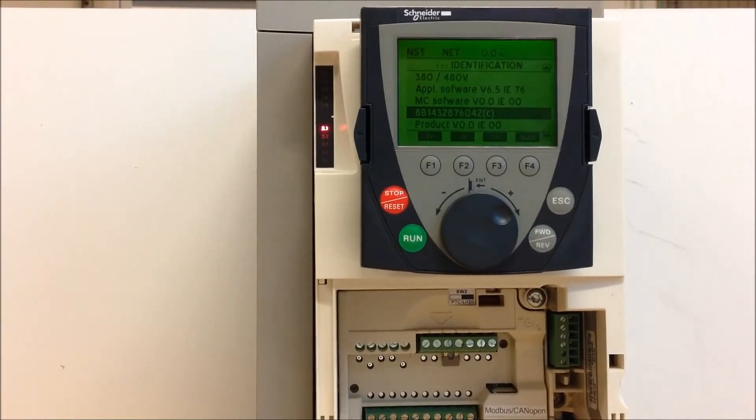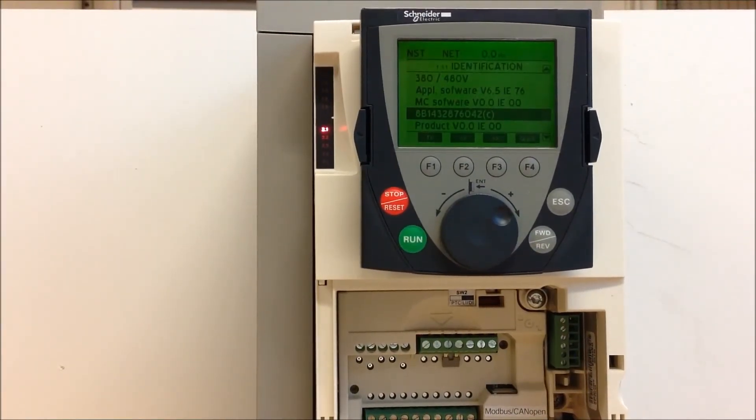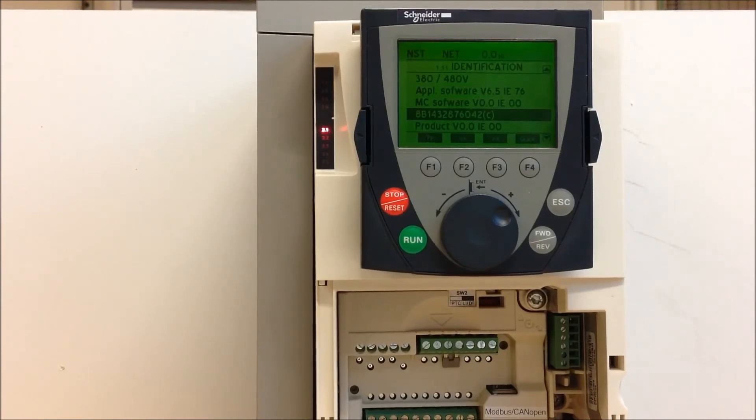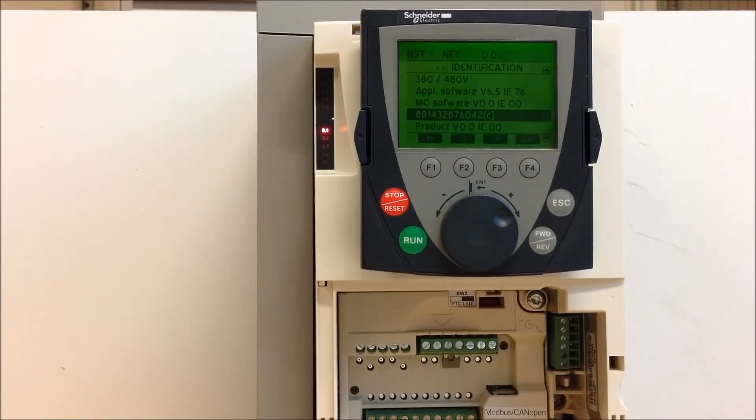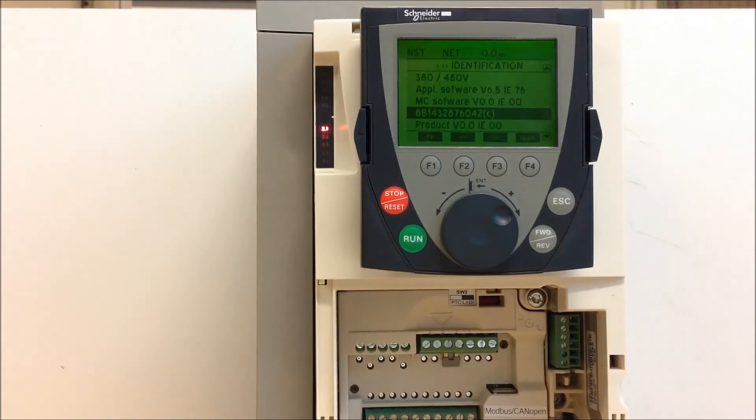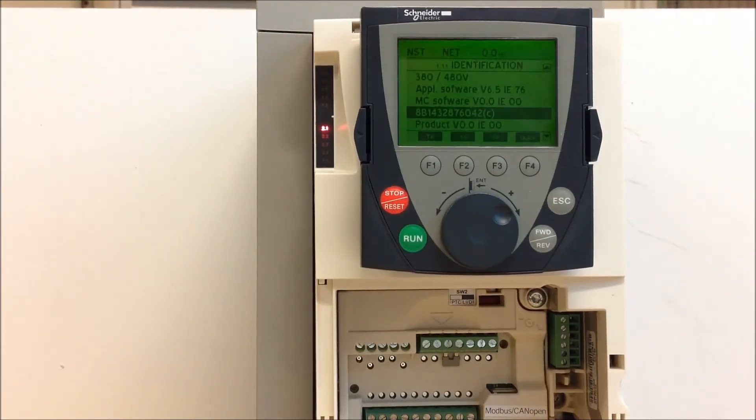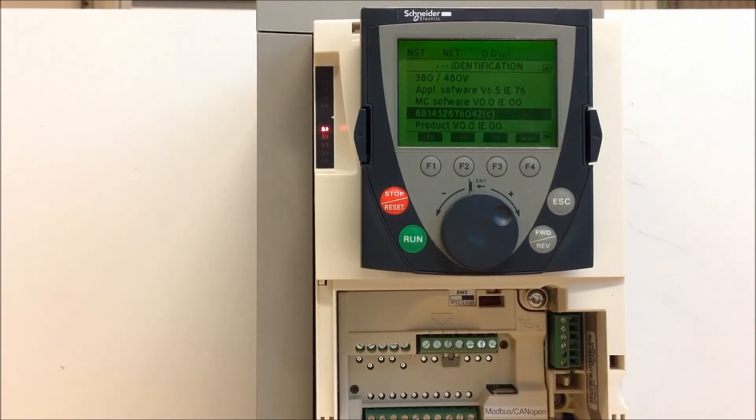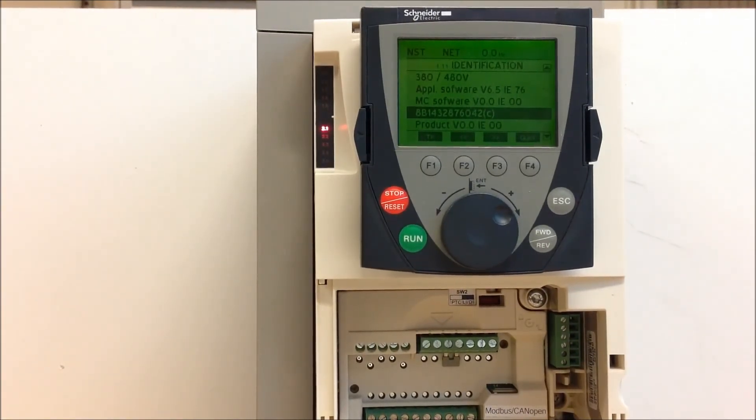And just to confirm again, one way is to go to your 1.11 identification, and the other is more of a simpler way of just looking at the right hand side of the drive on your label, right under your barcode is your serial number.